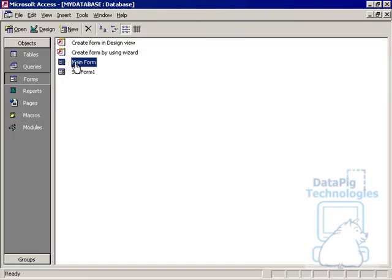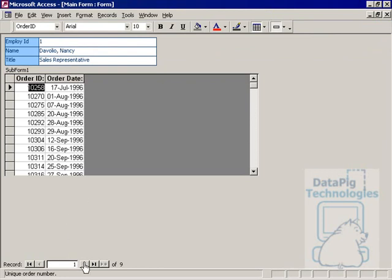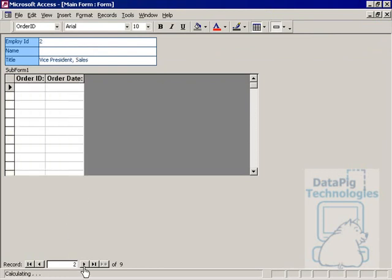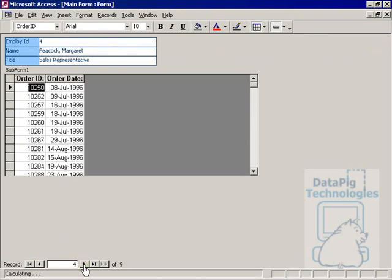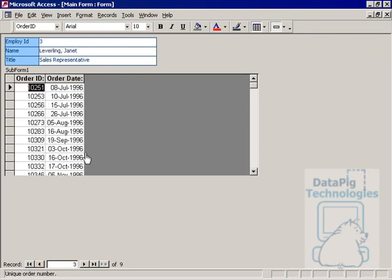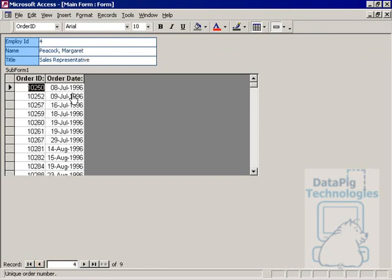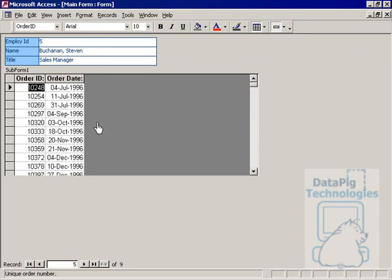Now when I open up the main form, I'll have a nice clean view here. Order ID and Order Date is what I need, and then I only have one Navigation Toolbar, and I can go through and see all the orders for Janet, go to the next one, all the orders for Margaret, go to the next one, so on and so forth.